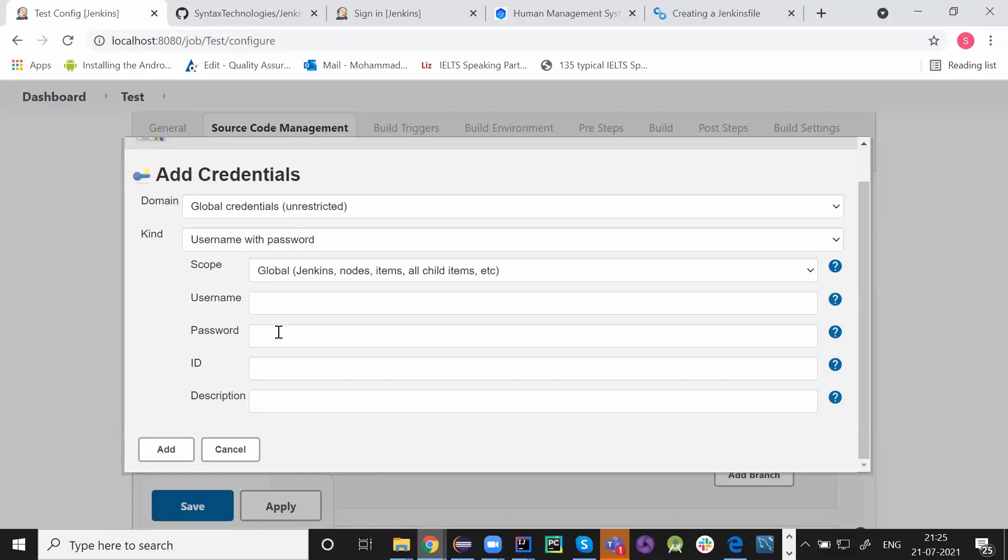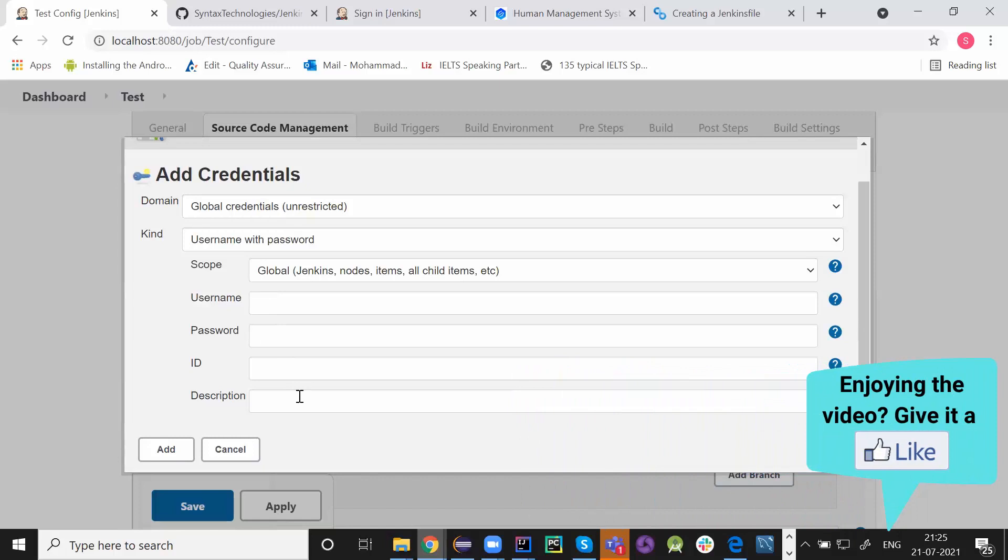So username, password, ID, and description you can provide. If your repository is private. If it is public, you don't need to do it. If it is private.